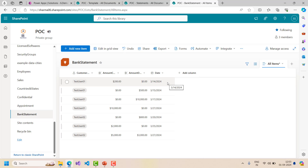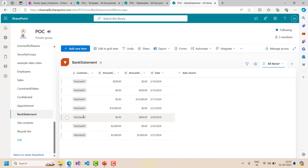In my last video I covered how we can insert data dynamically into a Word file through a Word template. In this video I will show you how to insert dynamic rows into a Word table. For test user 01 we have to create 4 rows, and for test user 02 we have to create 3 rows. In real time, the number of rows may vary - it could be 5 rows or 10 rows. So the number of rows would be dynamic, and that's the scenario we'll handle.